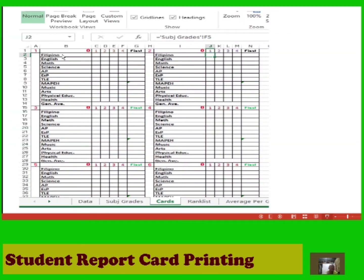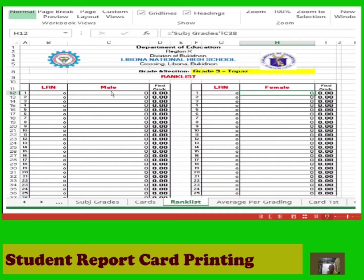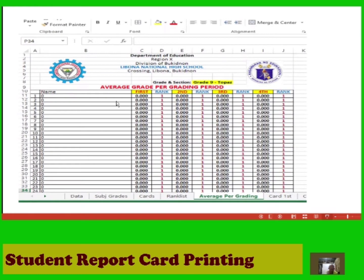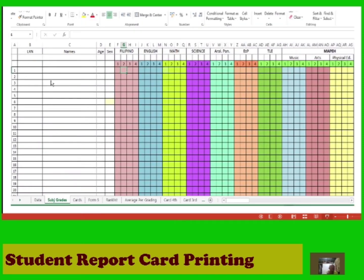Next, you will see each student's name and all the grades from first grading up to fourth grading for each subject. You can then determine the rank by arranging students separately by male and female from highest to lowest. Another sheet shows the average grade per grading period for each student so you can determine the top 10 honor students.